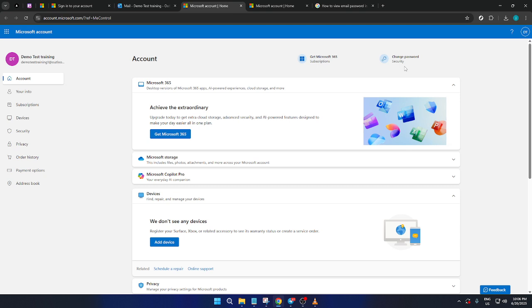And there you have it. While you cannot view your existing password in Outlook, the steps to change it are straightforward, helping ensure your email is kept secure and private.